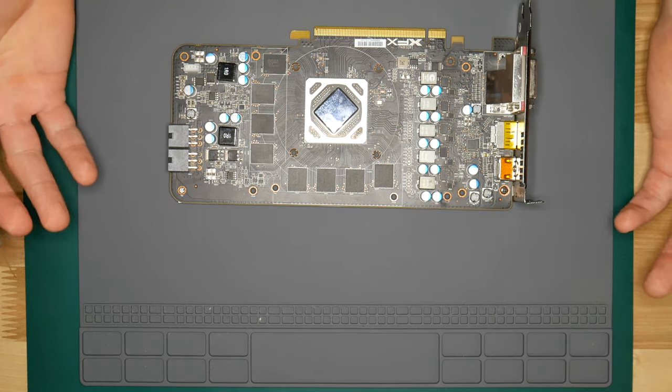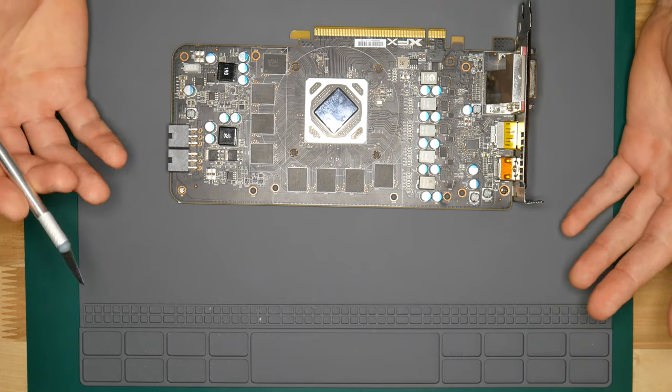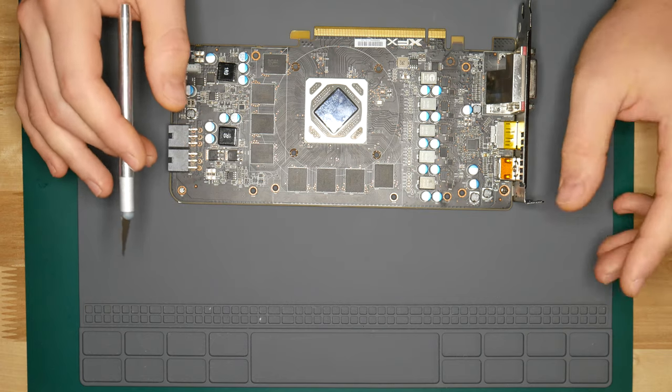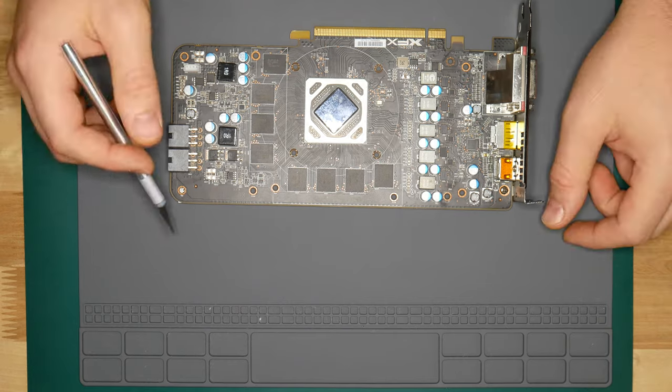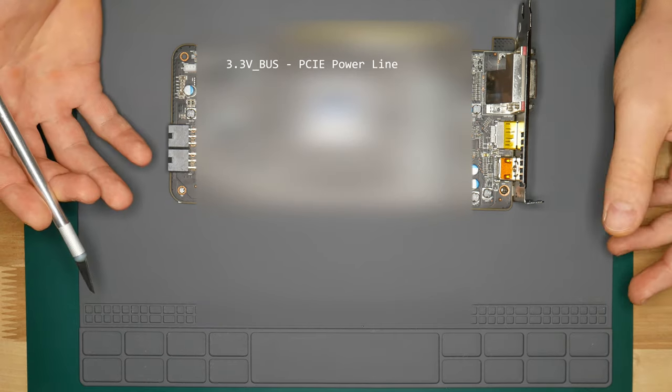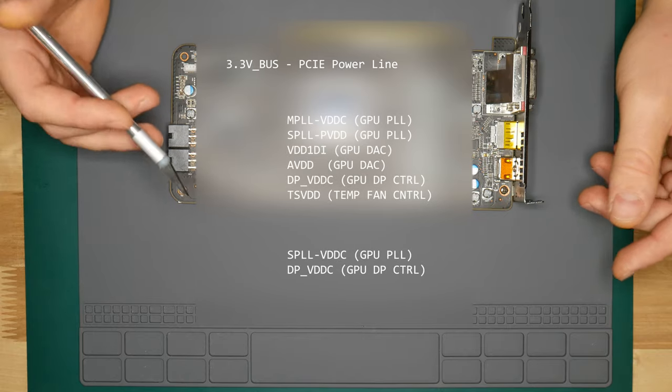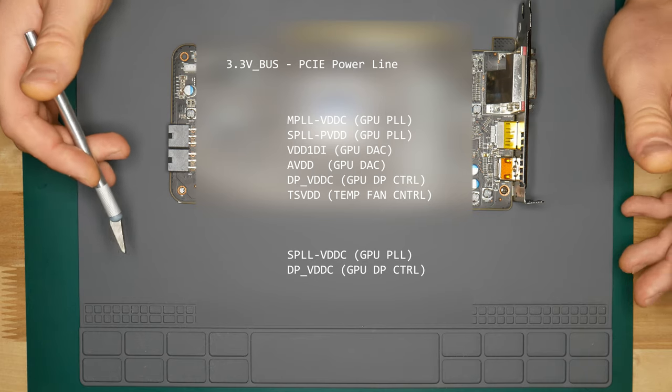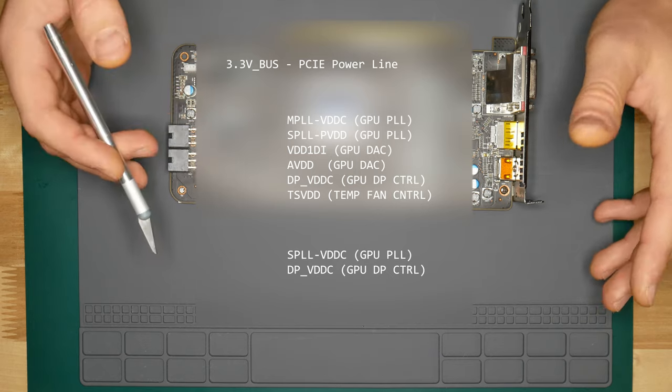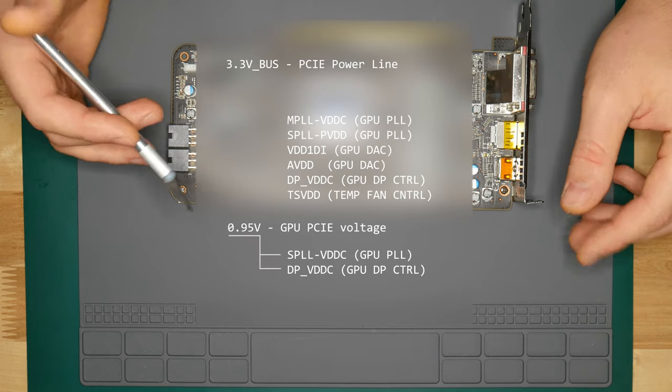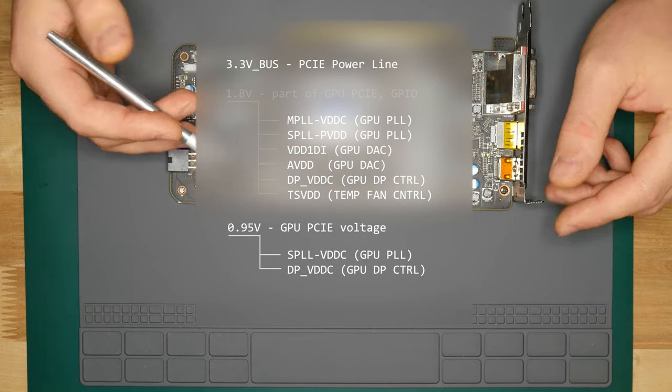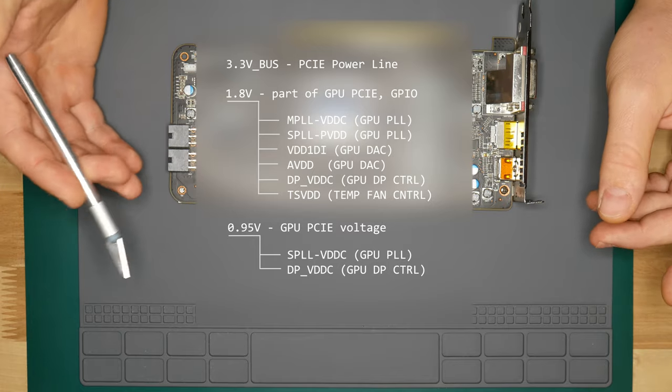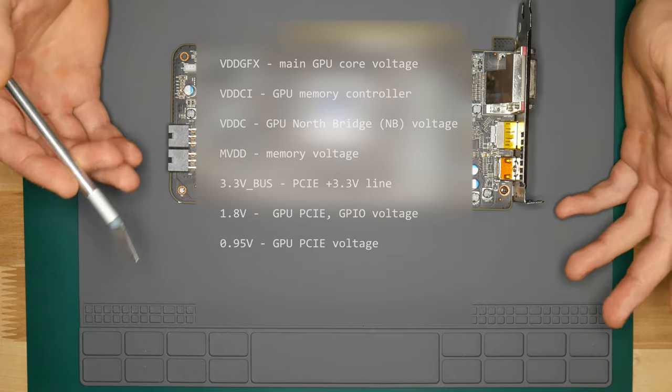So it sounds simple enough right? Four voltages and that's it. Well not so fast. These are just the most beefy ones taking bulk of the current, but there are actually much more power lines required for GPU to function. That's 3.3 volts bus from PCI Express line, various PLL DAC and DisplayPort voltages. Luckily all those voltages are basically derivatives from two main power supplies: 0.95V which is responsible for GPU PCI Express side of things, and 1.8V which is also mainly GPU PCI Express and GPIO sections.